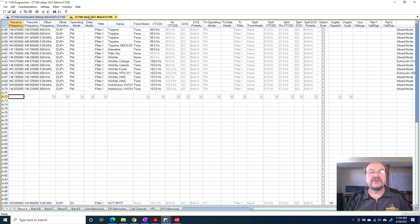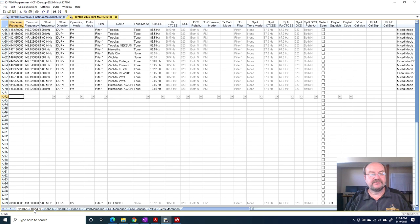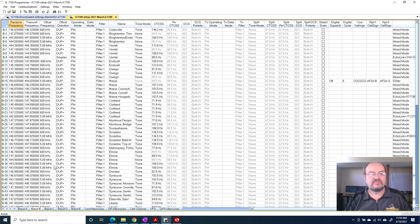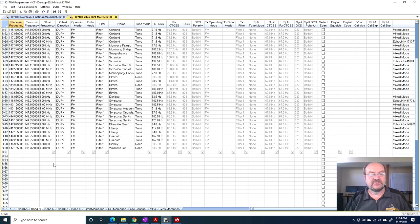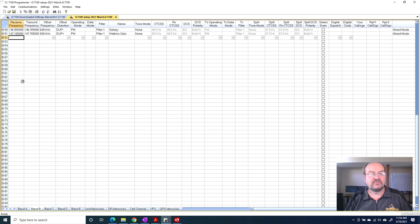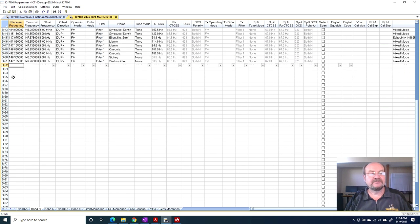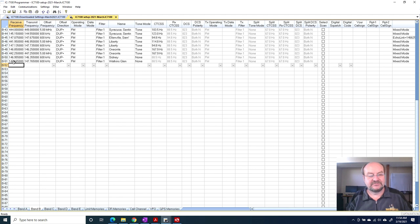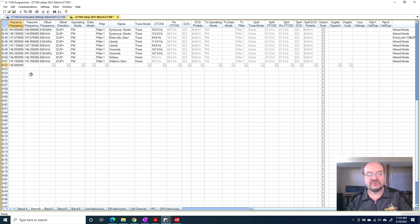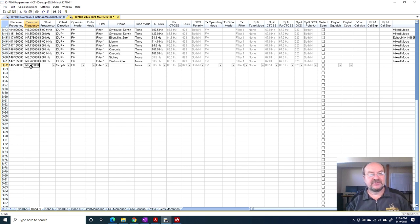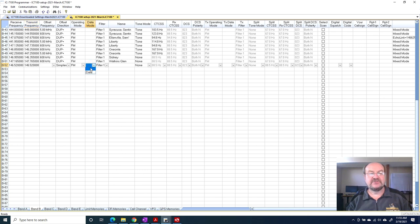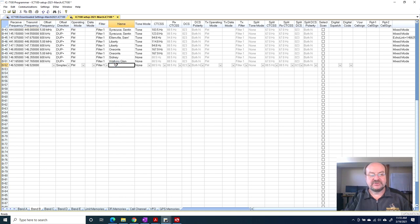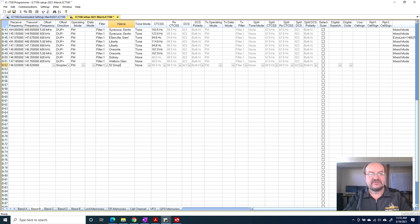Let's take a look at how we would add just a frequency manually. Let me go into band B, and it just happens that the next blank channel I have is 52. So let's put in 52 simplex. We just type in 146.52. By default, it makes the transmit frequency the same and it makes it simplex. It picks filter one. I don't want data mode, and the default is not to. I'm just going to call this 52 simplex for the name.